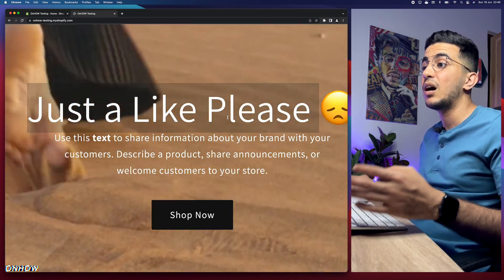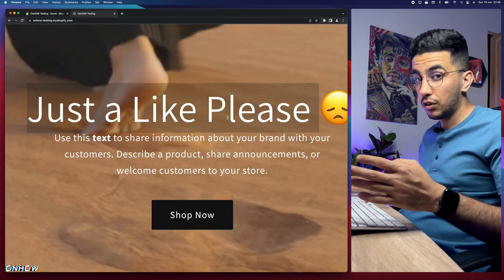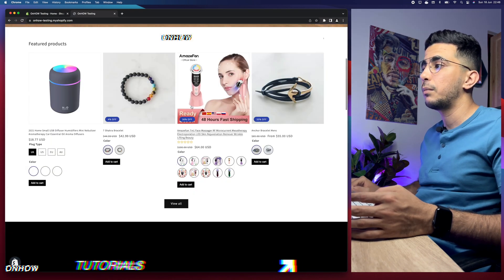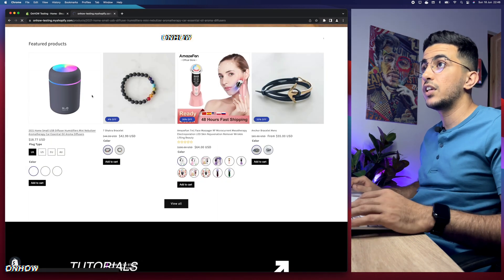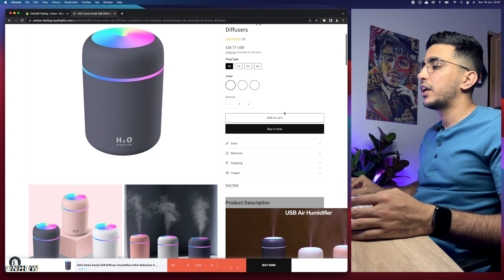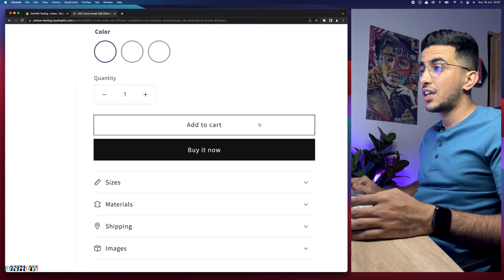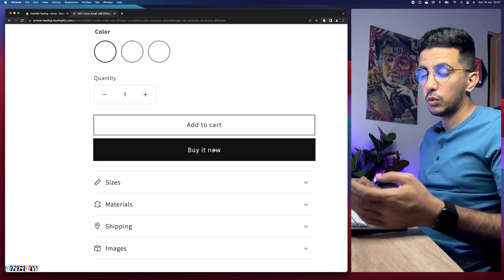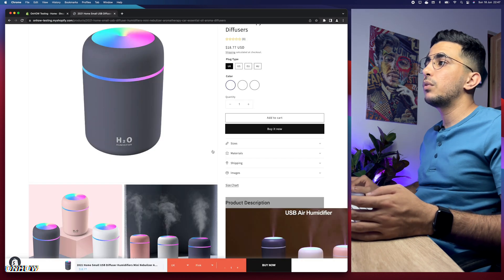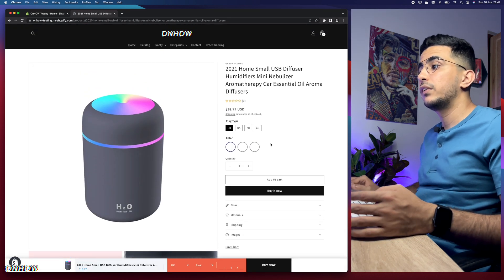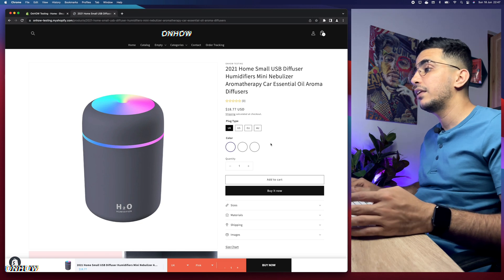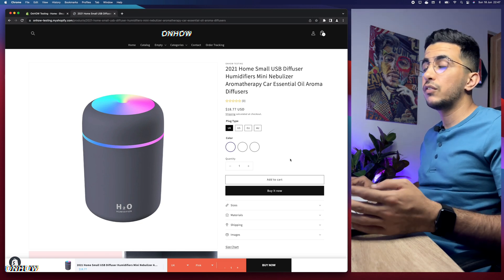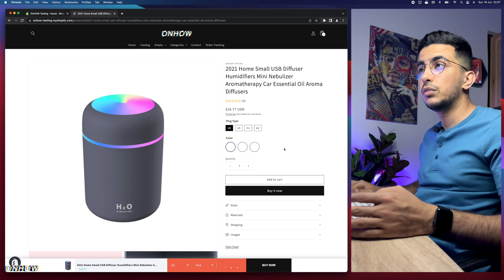Let's get to it and show you how to resize the buttons on your Shopify store. First, let's access a product page — we'll go to this one right here. We'll keep this page open, do the trick, then come back and reload the page to see the changes.